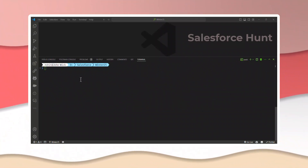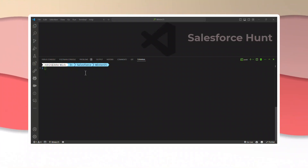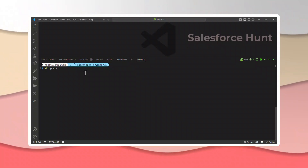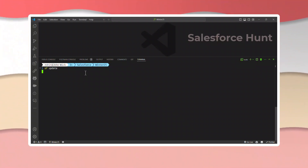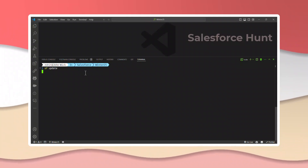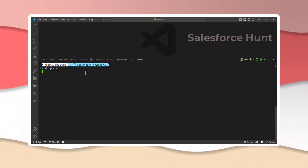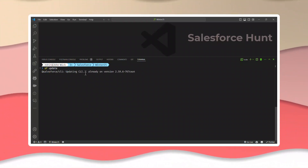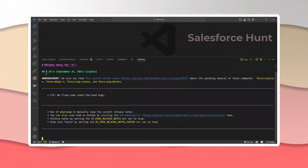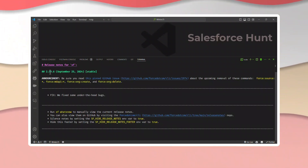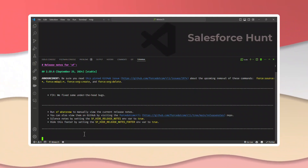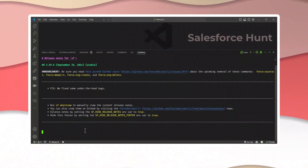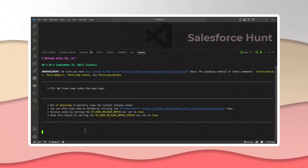First of all, you have to update your Salesforce CLI if you haven't already. You can use the `sf update` command and your SF CLI will be updated successfully. This is a new command available only in version 2.5 and above. I already updated, so you can see my version is 2.59.6 here. Make sure it's available in your Salesforce CLI.